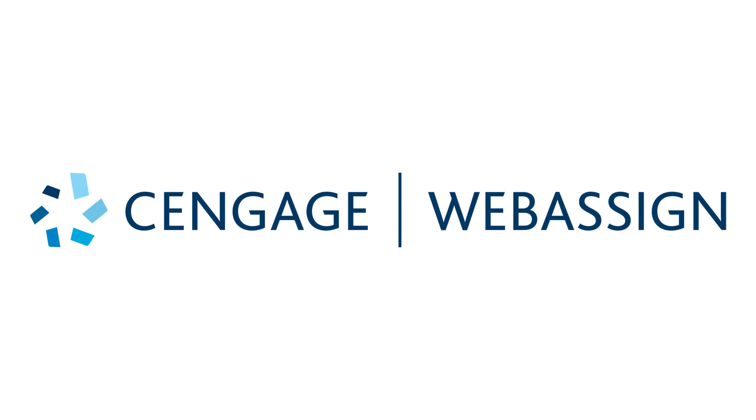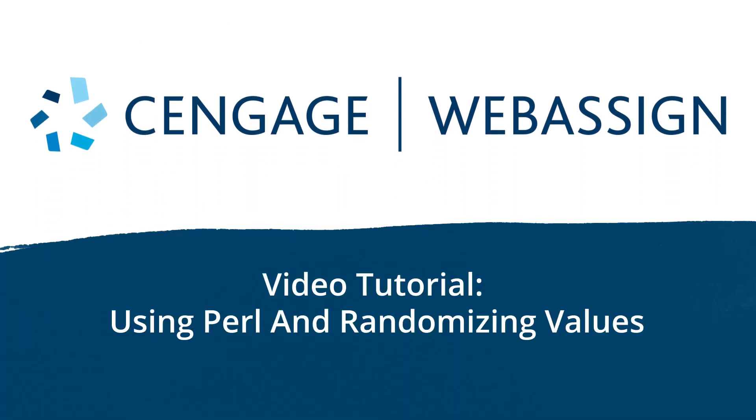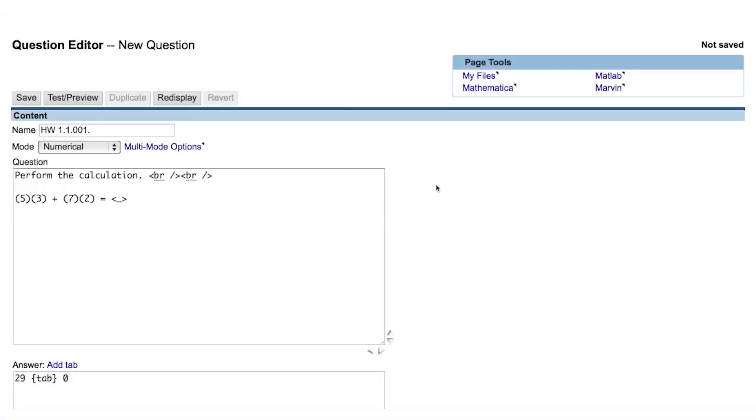In this video, we will go over how to use the programming language Perl to generate random values and manipulate those values. WebAssign's use of Perl is minimal and is mostly used for storing numerical values and performing basic mathematical operations on those values.